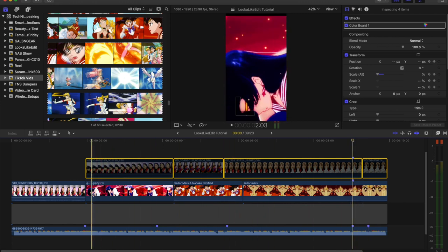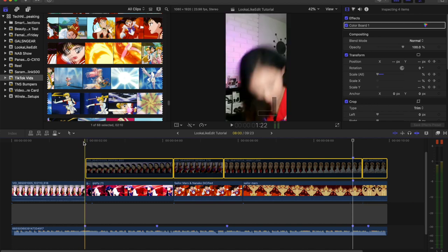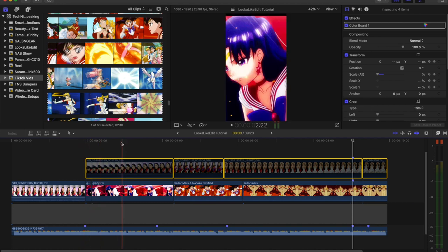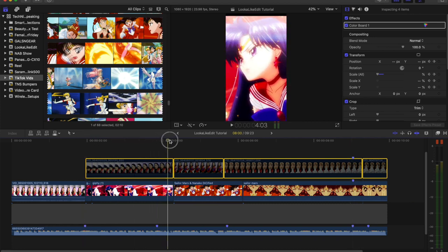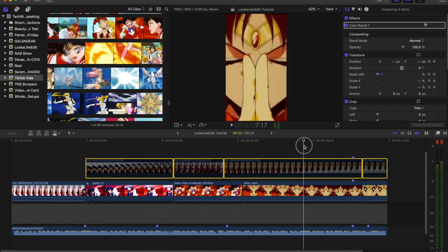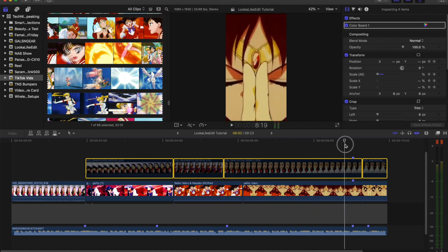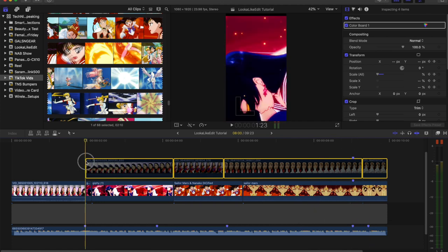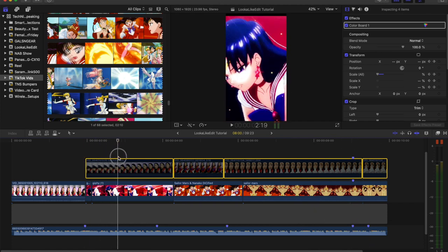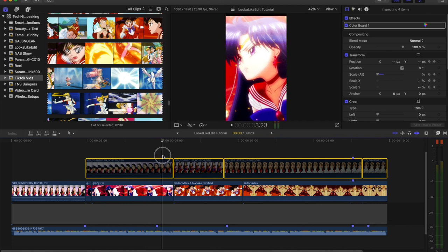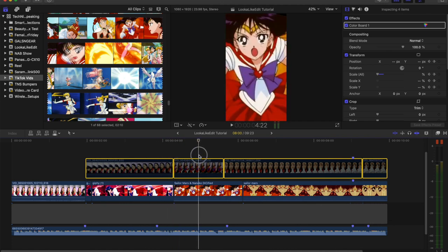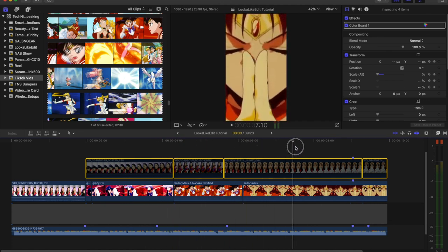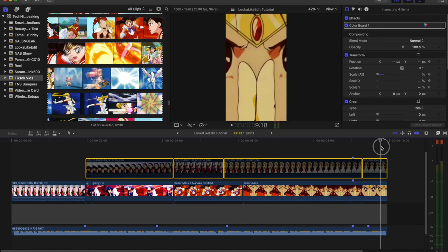To do this as easiest as possible, what I have done is I've left my editing project open because I'm going to be filming my portion on my phone. I'm able to look at the exact positioning of Sailor Mars. So when I am looking at it while filming on my phone, it'll be a little easier for me to imitate her movement.